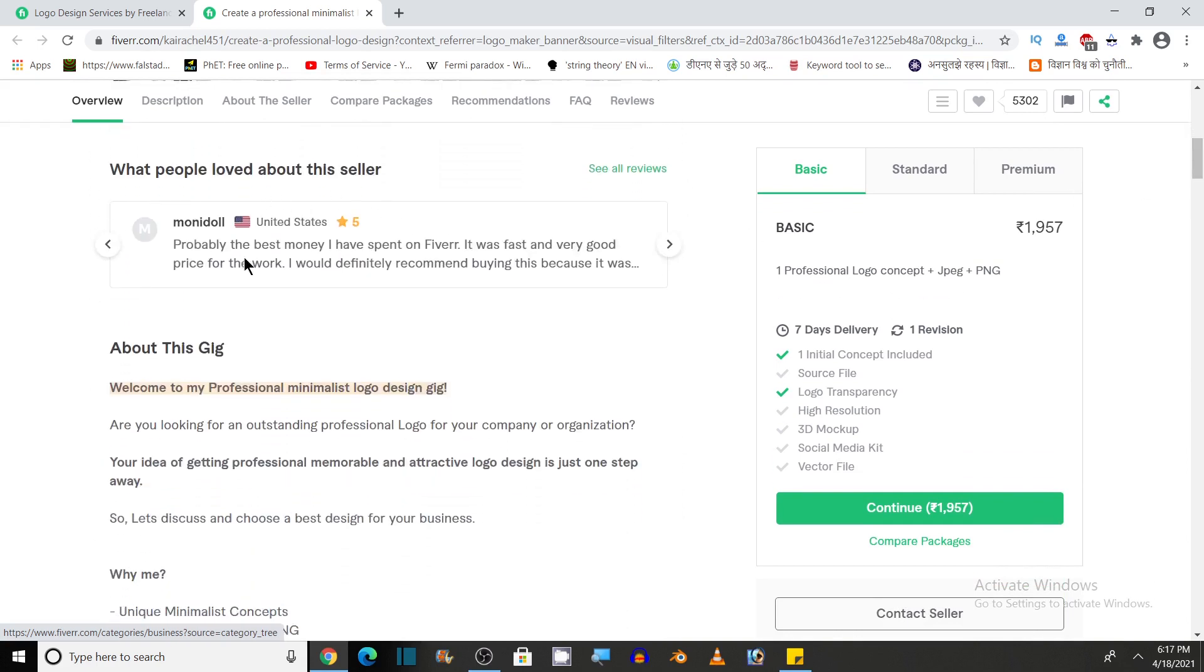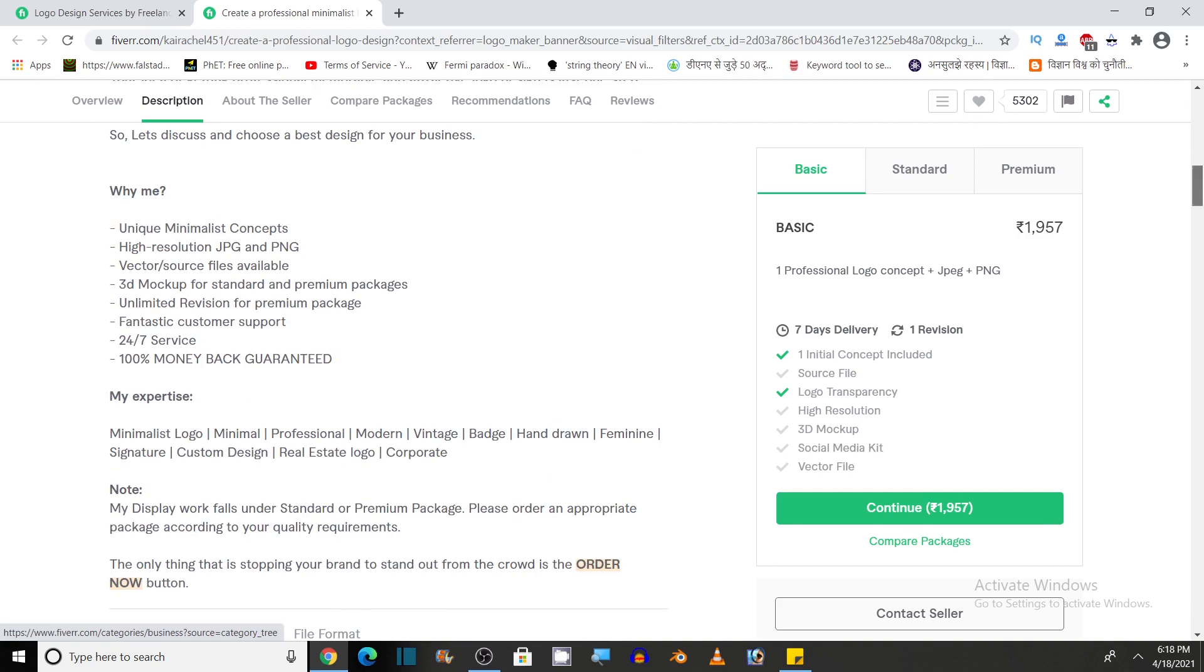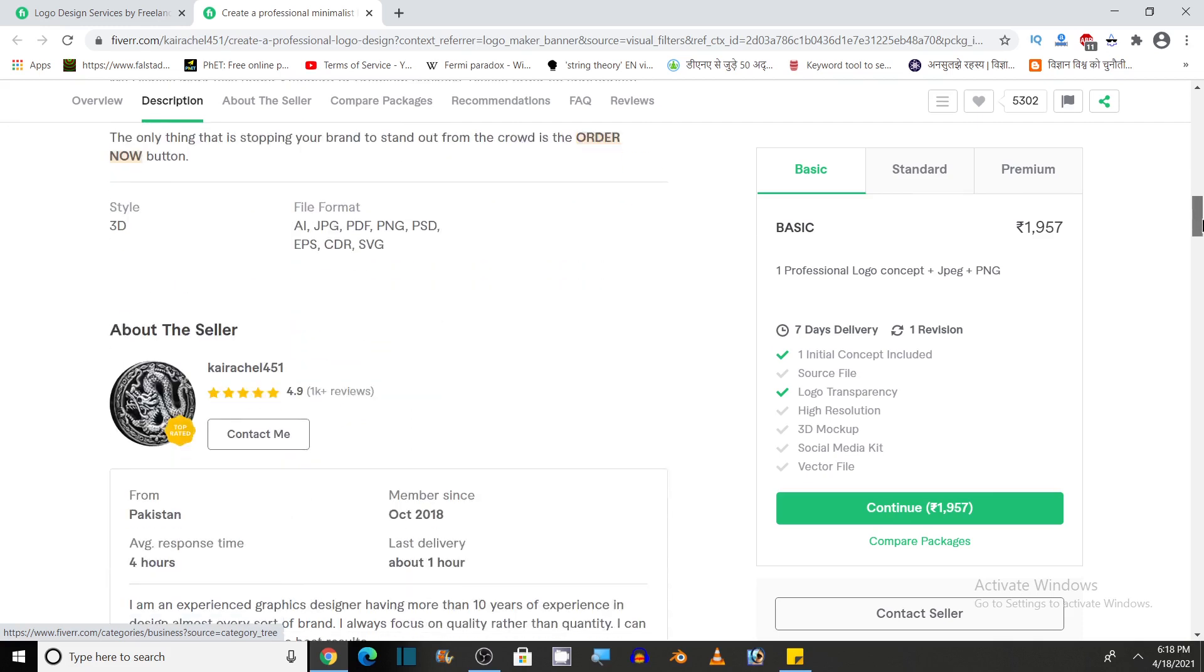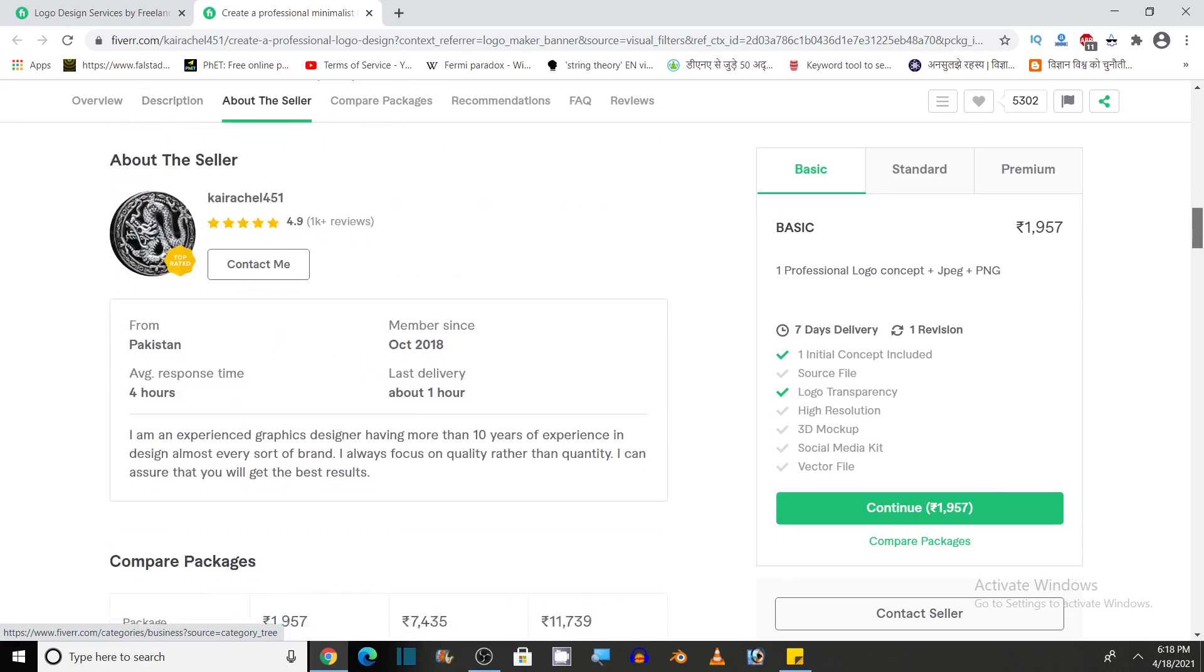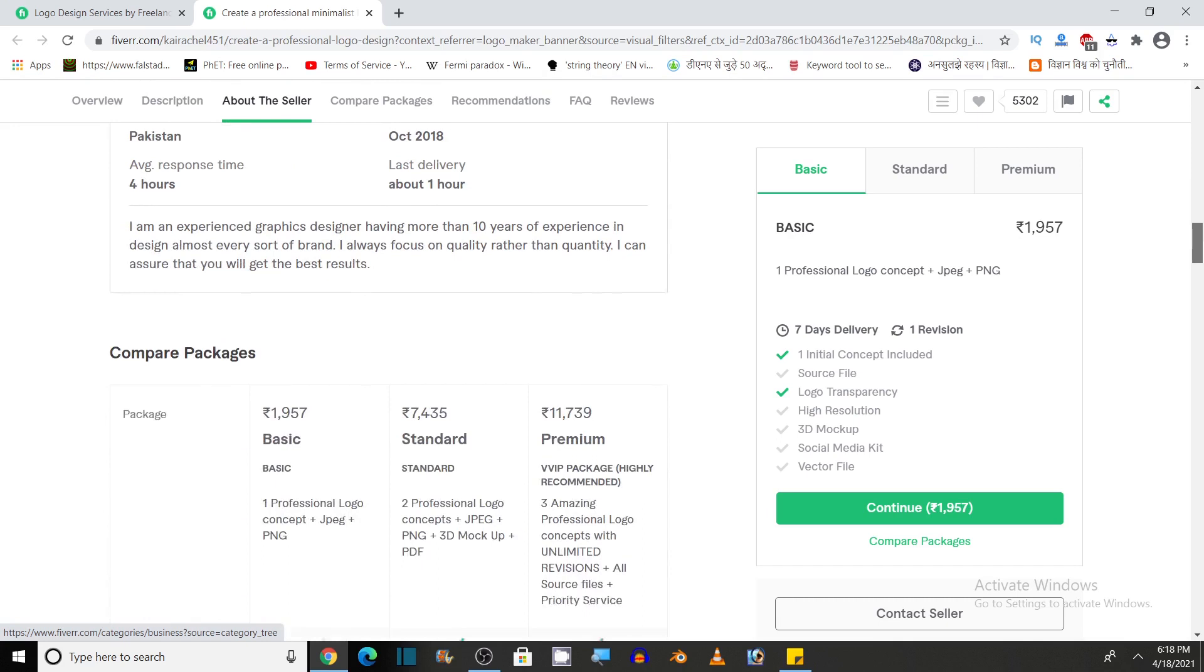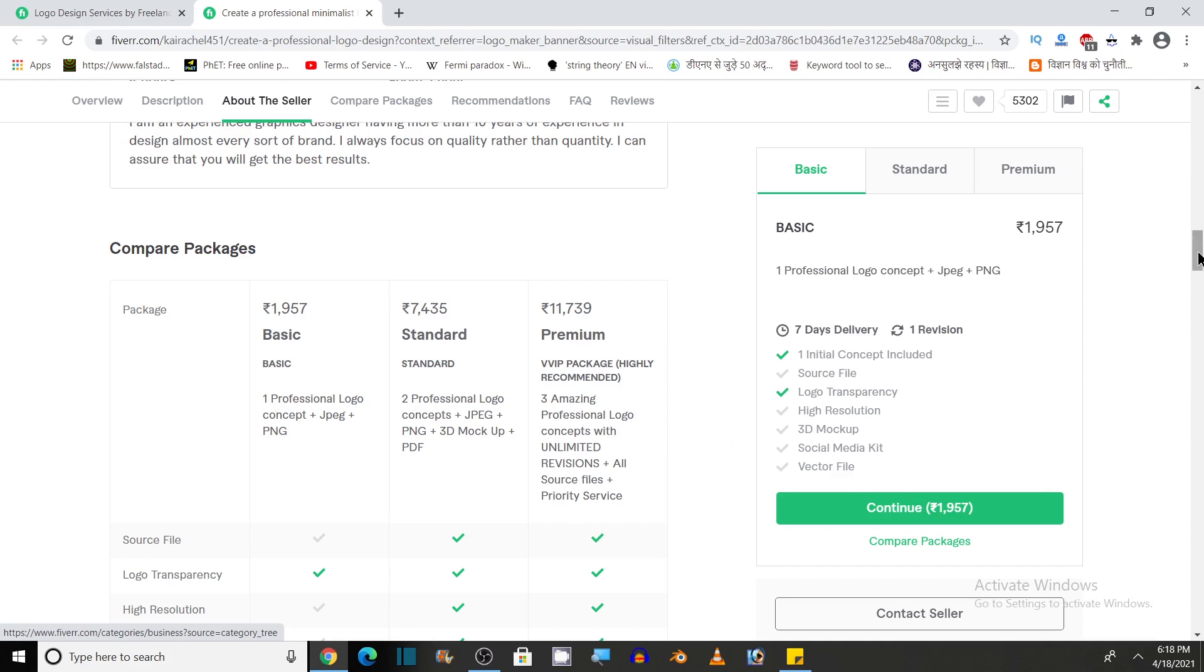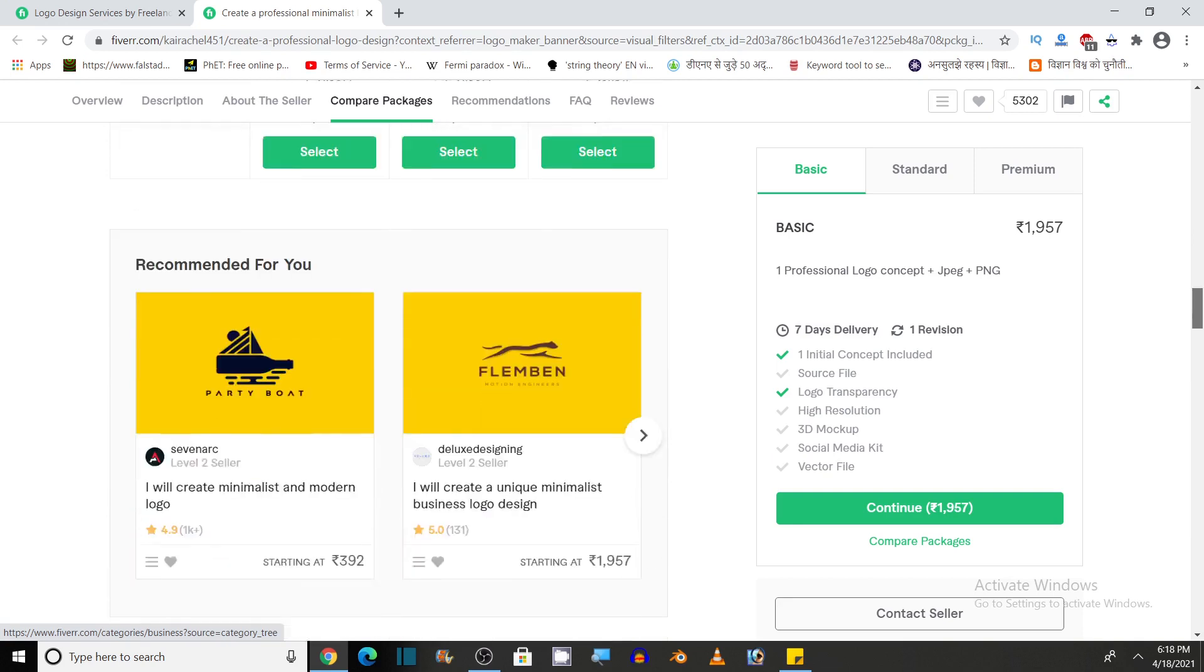What people loved about the seller and about this gig. You can read all these details here, why me and my expertise, note and style. It is offering 3D style. These are the file formats that are available to create this 3D logo. This is about the seller details and you can compare the packages of basic, standard and premium. You can see this is the basic package and the services offered in the basic package with the price here. This price is obviously low as compared to standard and premium is the highest price. We get maximum service benefits in the premium service.